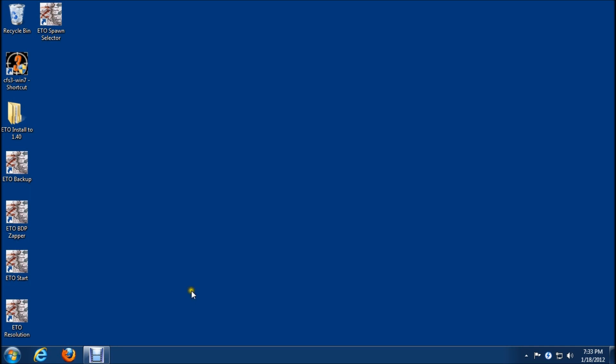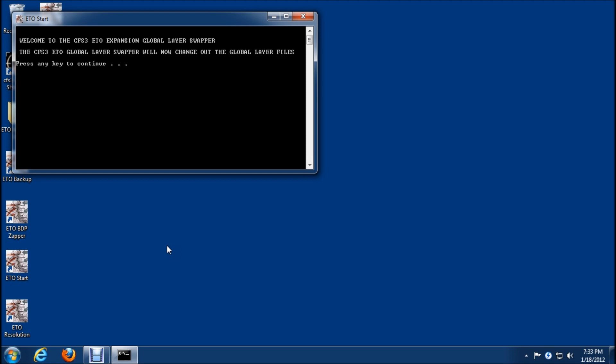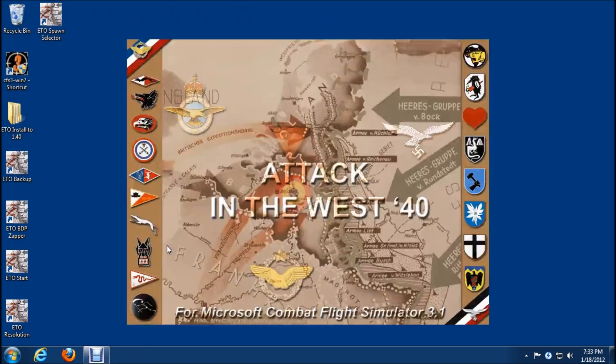Now we're ready to run the game for the first time. We can run it from the ETO start icon now because we made all the changes. This is a brand new install of ETO, so we want to run it from era one first. It's very important that we do that. I'll hit one, enter, enter, enter.